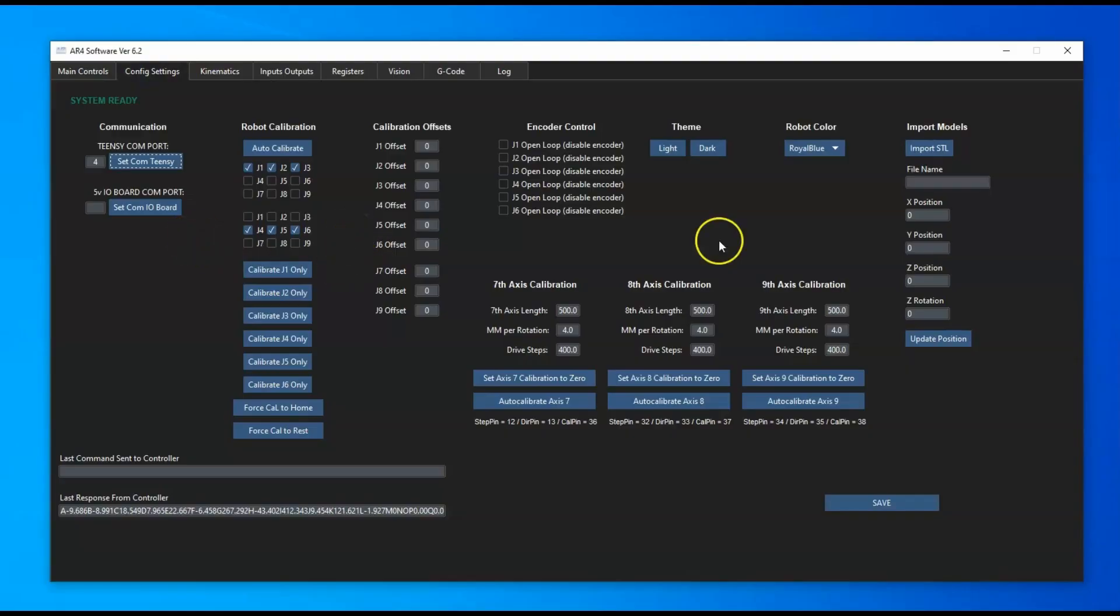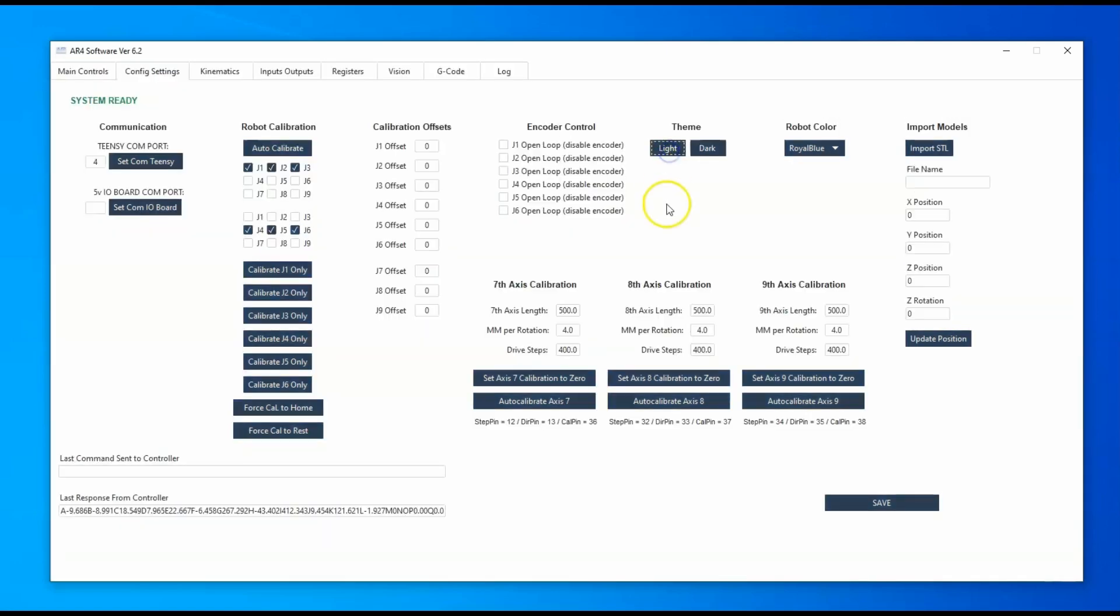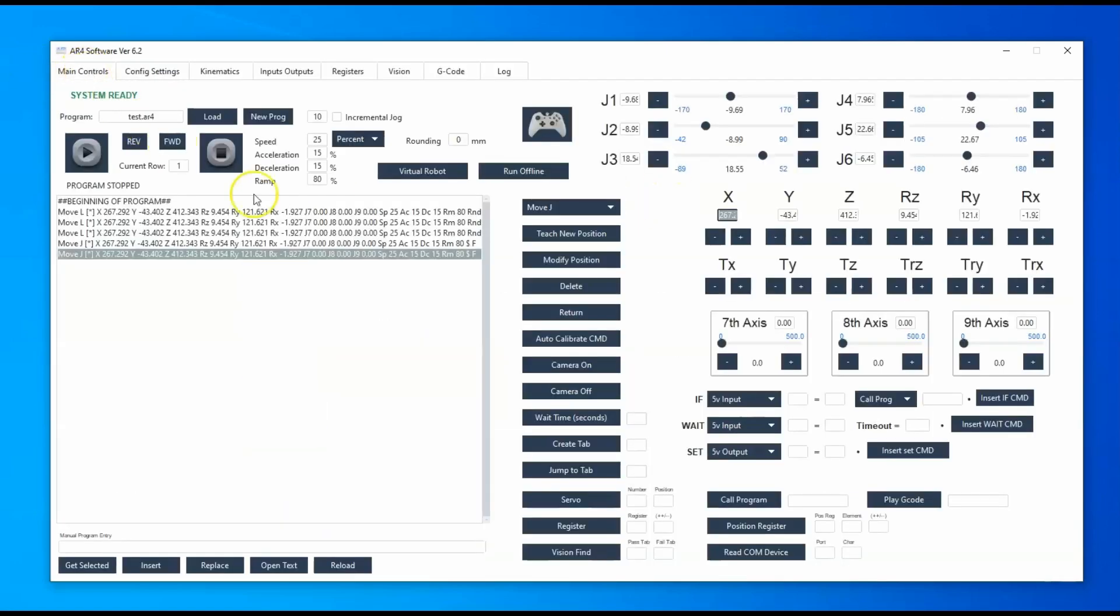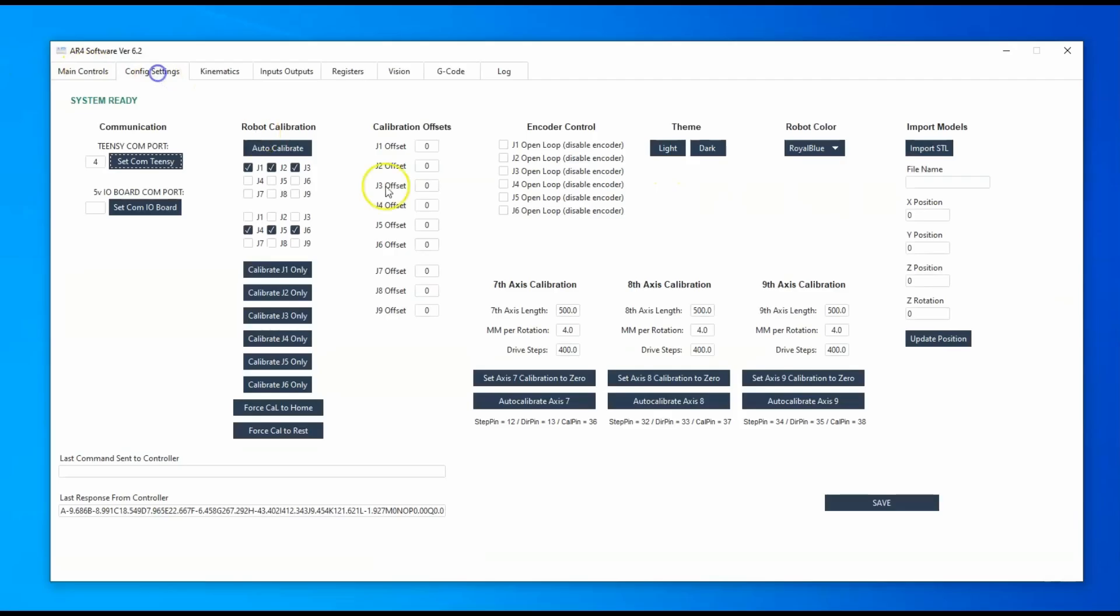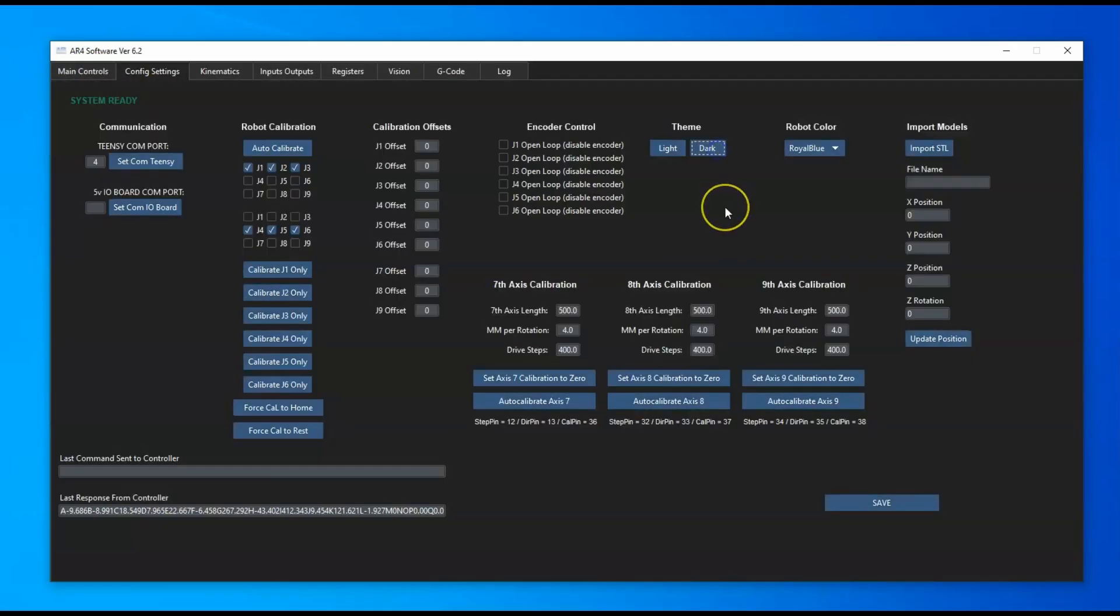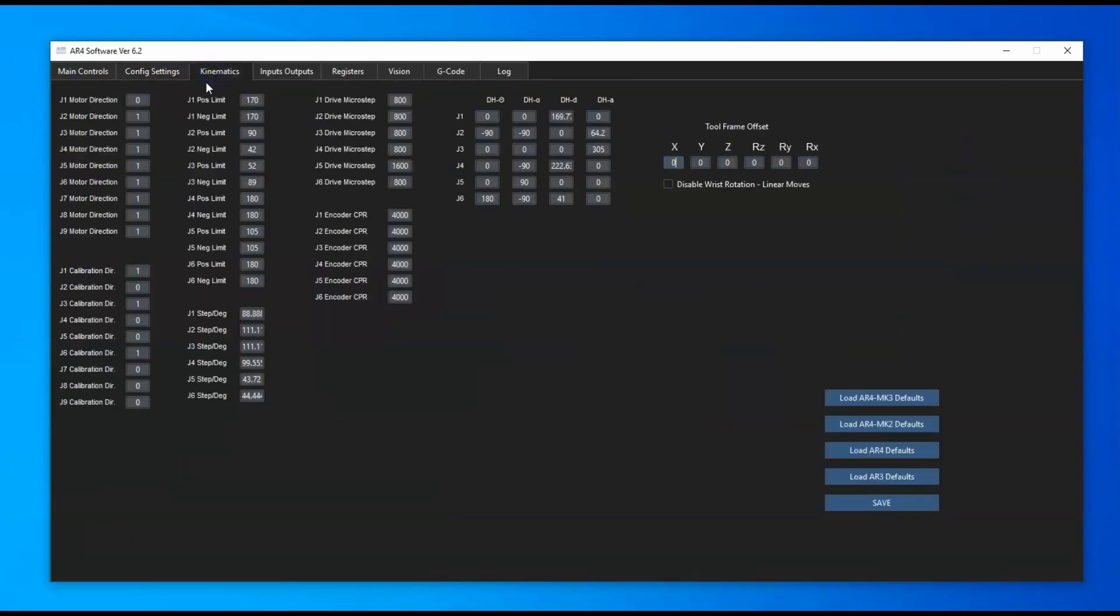We've also got the light theme versus the dark theme. I kind of like the dark theme myself, but all the tabs are all the same here. Then we've got the kinematics tab.